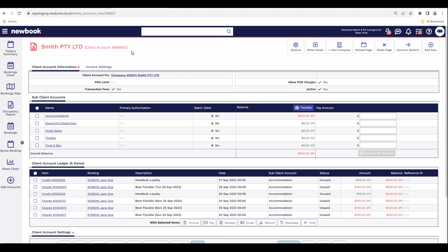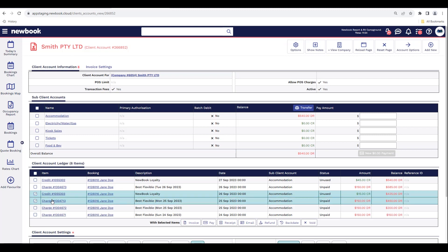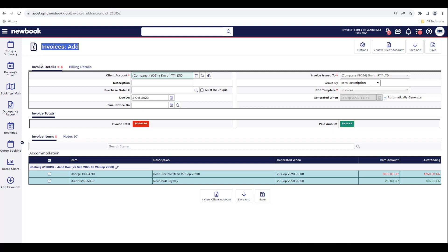Once on the client account view, you'll see red text indicating an outstanding amount. We have our overall balance showing how much is outstanding, and underneath the client account ledger lists all charges and items in the account. The booking column lists all reservation IDs that have had charges generated into this account. If you only want to create one invoice for a specific booking, tick all items pertaining to that booking ID. For example, for booking 128016, I tick both items, then select the Invoice option with the selected items.